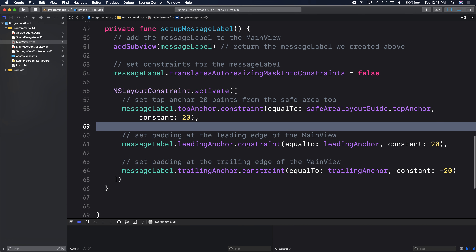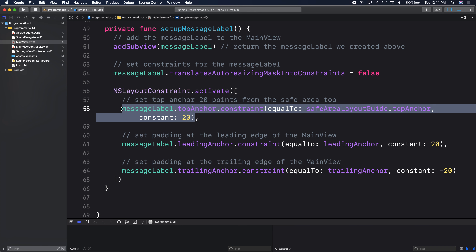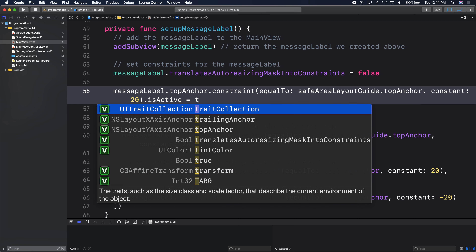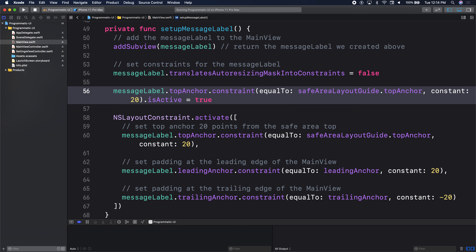We have three constraints and we're done. Note the commas after each one because it's an array. If you don't put them in the array, for each individual constraint you have to say is active equals true. If you forget to say true somewhere, your thing will not work as expected. So if you don't need animations or individual activation, just put everything in an array.